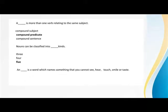Nouns can be classified into five kinds. Abstract noun is a word which names something that cannot be seen or heard.